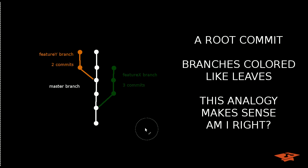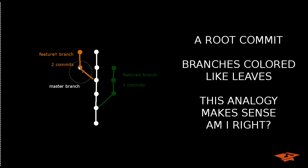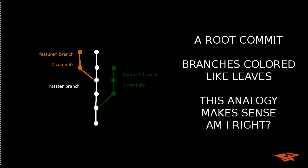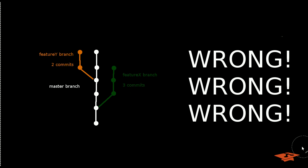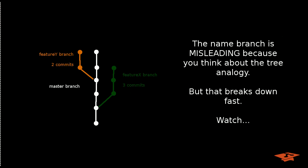The root commit is the first commit of the repo. It starts at the bottom. These branches kind of look like they have colored leaves and this analogy makes sense. I mean everybody's sort of taught this and it makes sense, but I'm going to show you why this is wrong. And it's more than wrong, it's misleading to the user and I'm going to try to clarify that here in the next few minutes.